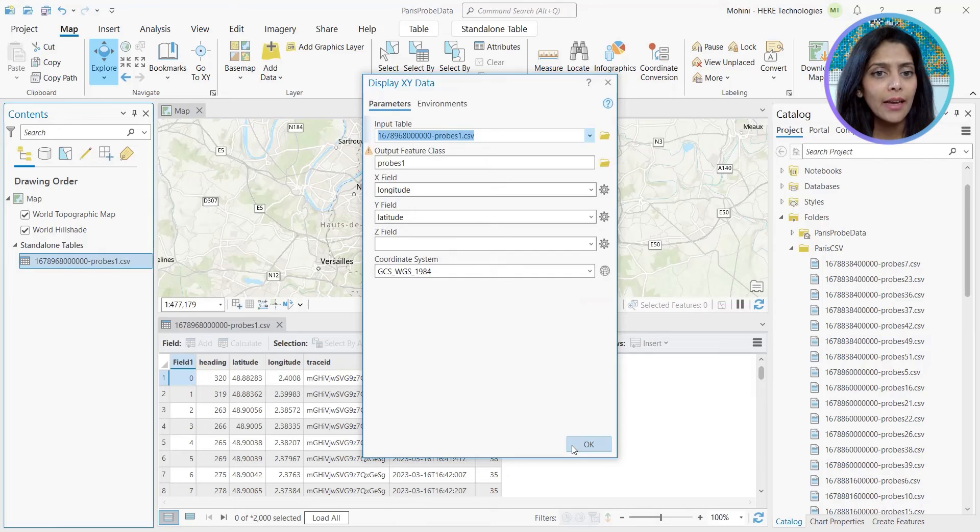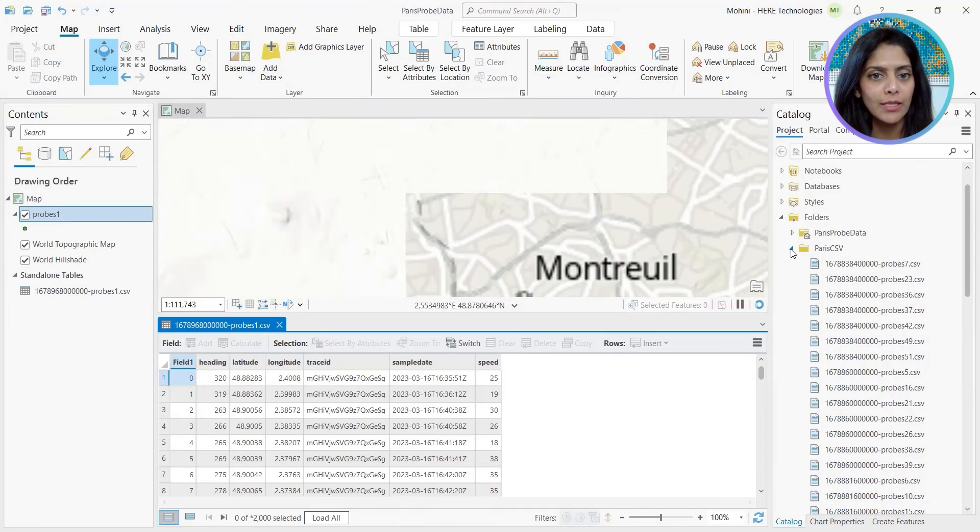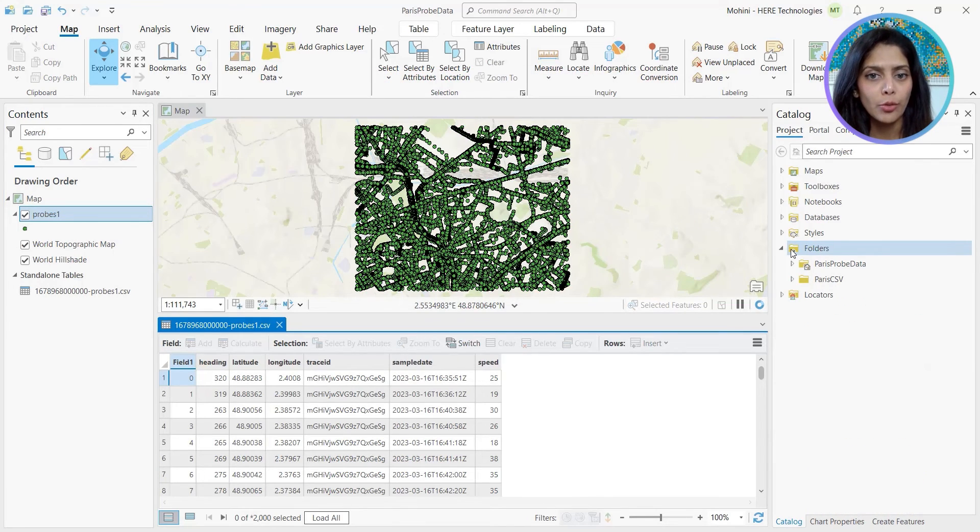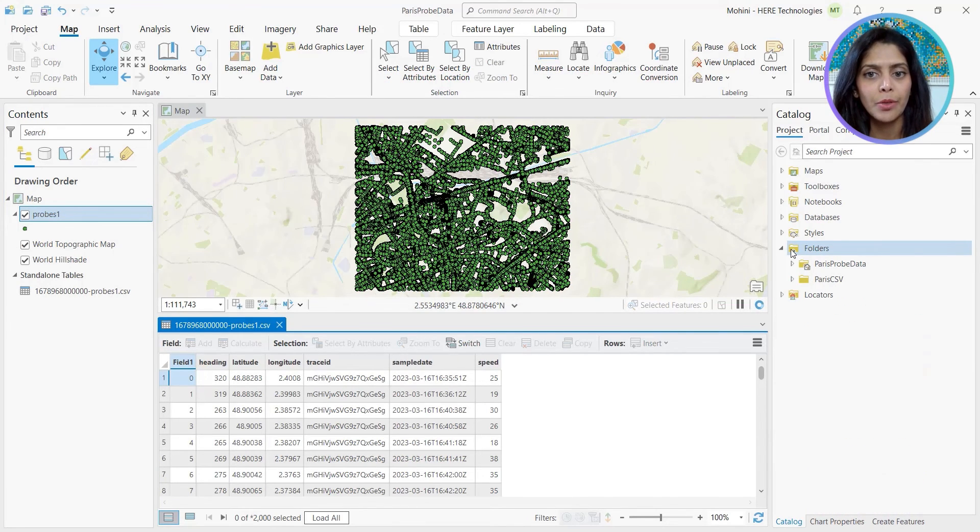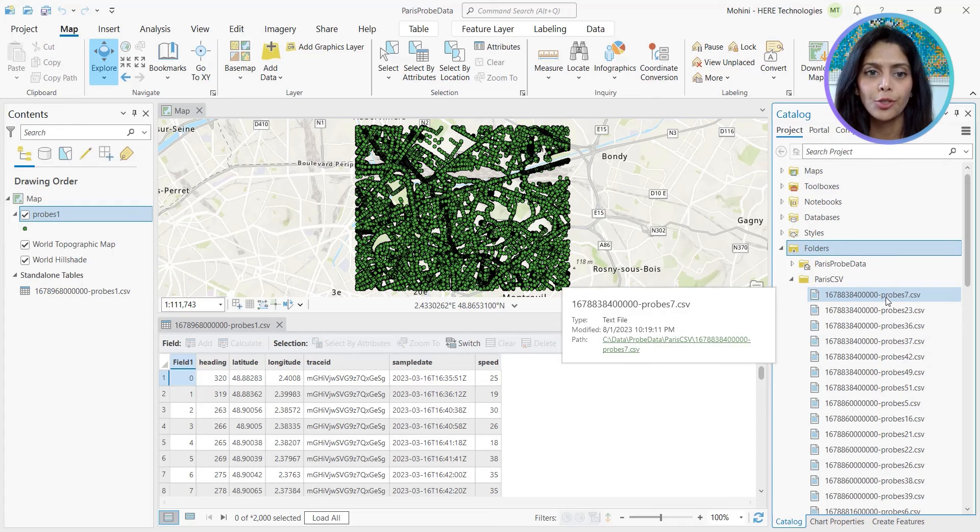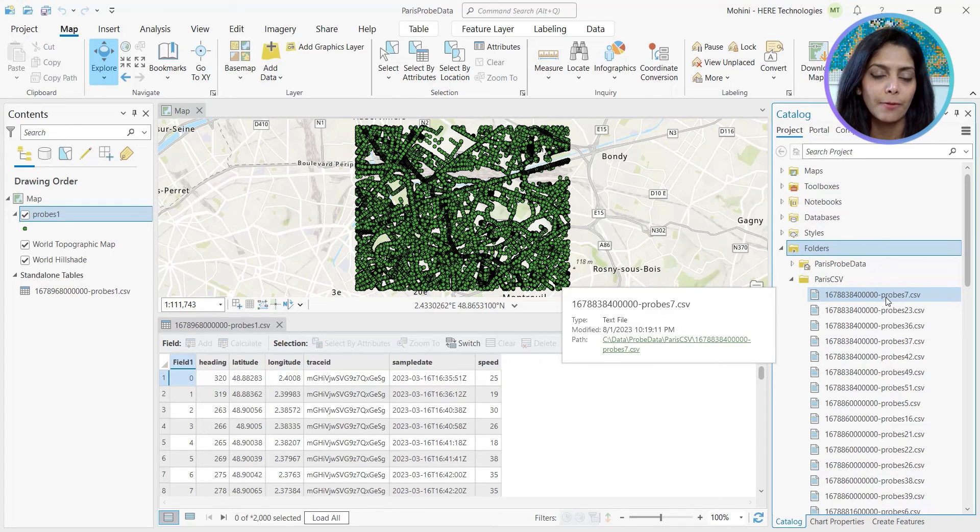As I have several of these CSVs, I've automated this step using Python and created feature classes for each of these CSV files.